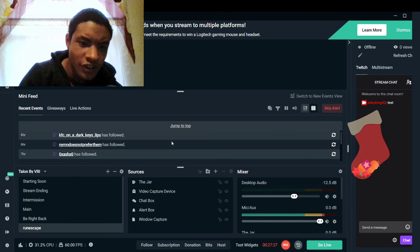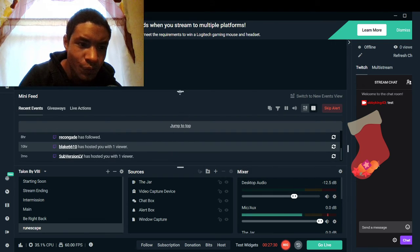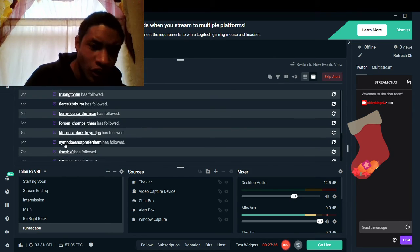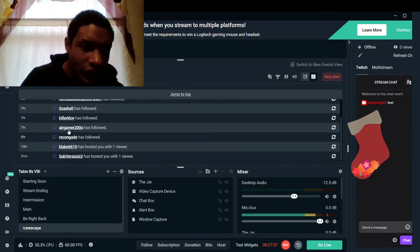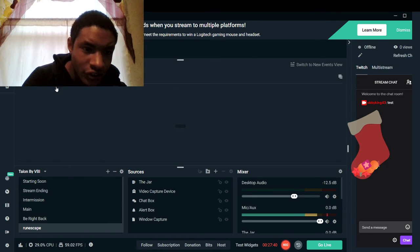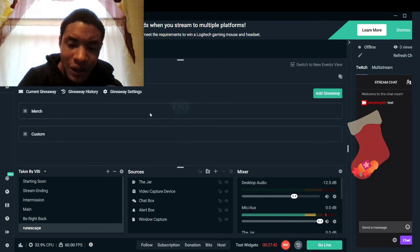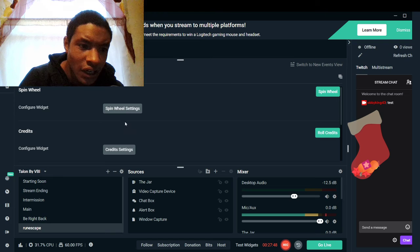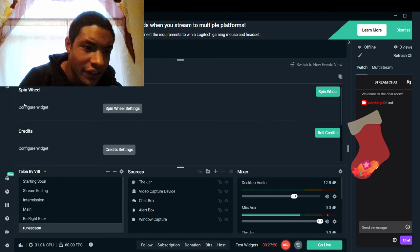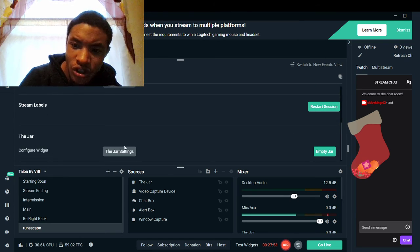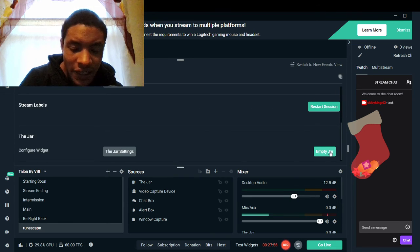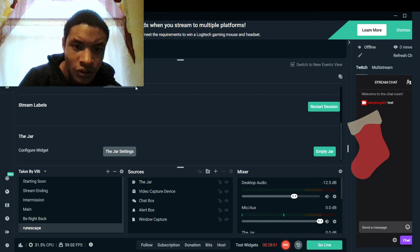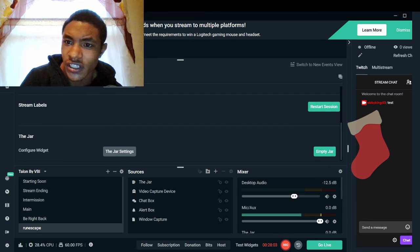This mini feed is also going to tell you your recent events — it tells me all my followers and subscribers throughout the day, week, or year. Giveaways tells you how many giveaways you've done. Live actions are for your spin wheels, stream jars, all that. I never even knew I can empty my jar right here just by doing that. Jar settings takes you somewhere else.